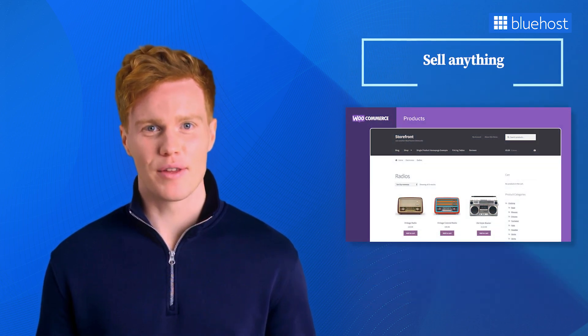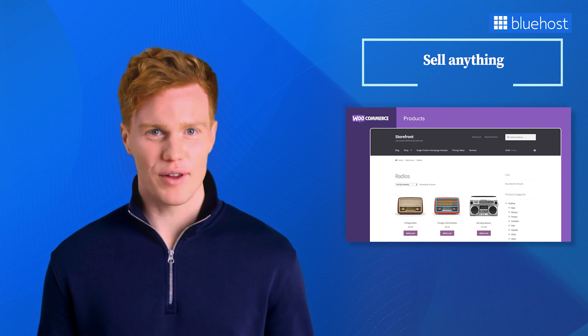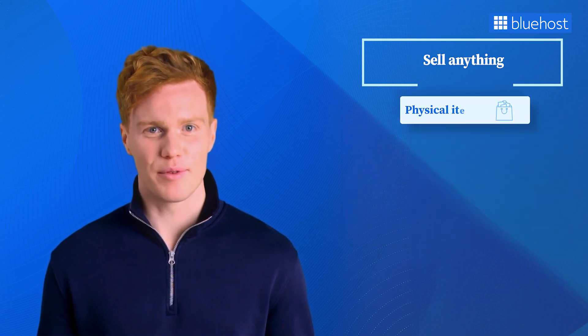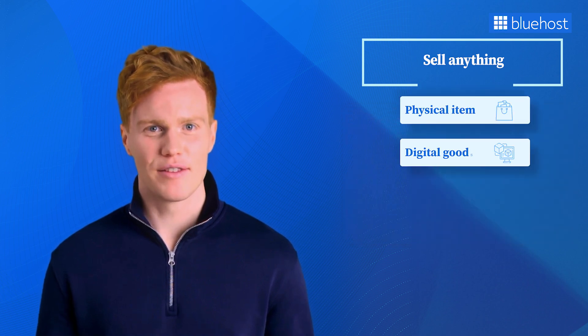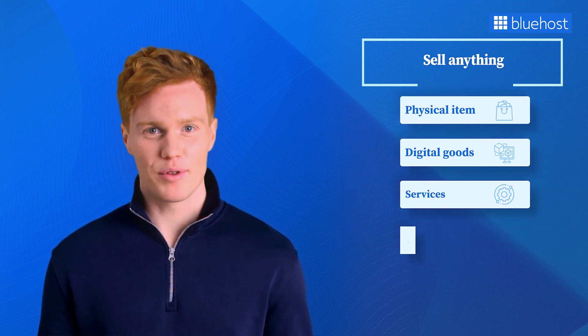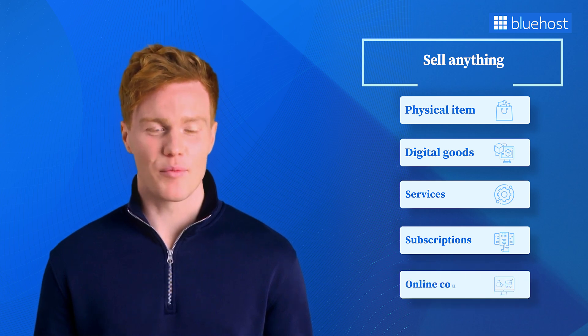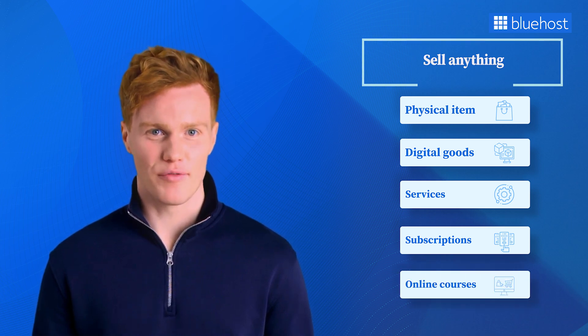You can sell a wide range of products with WooCommerce. Whether it's physical items, digital goods, services, subscriptions, or online courses, WooCommerce has you covered.